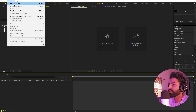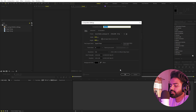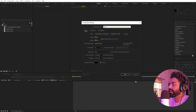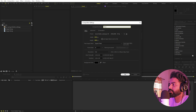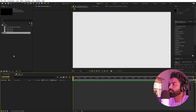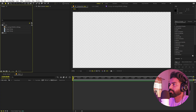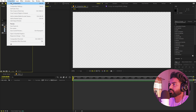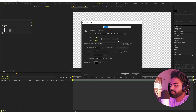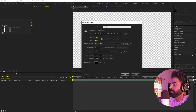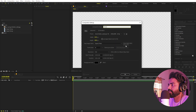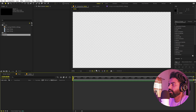We'll begin by creating a new composition. Let's call this one 'main' — width and height will be 1920 by 1080, frame rate 30 fps, and duration you can pick whatever you want. Just click OK. Now I'm going to create another composition for our image — go to Composition > New Comp and let's call this one 'media'. Settings will remain the same. Just click OK.